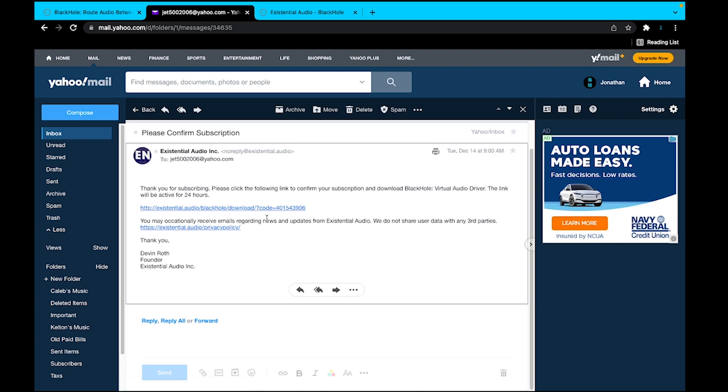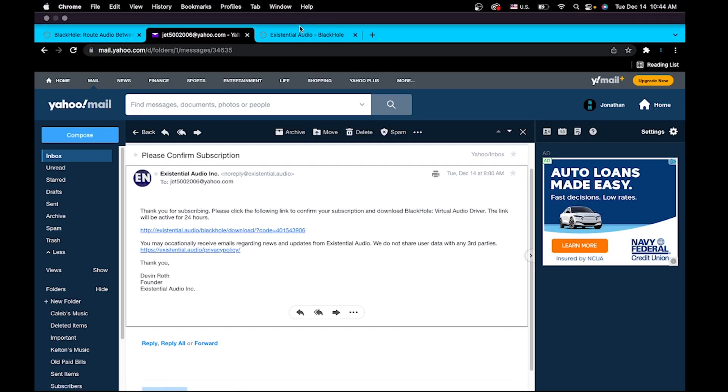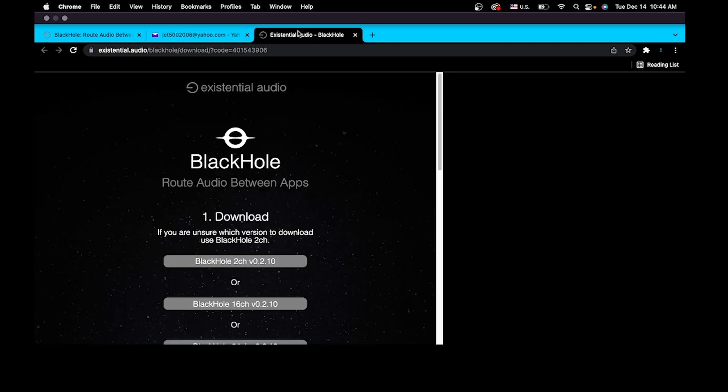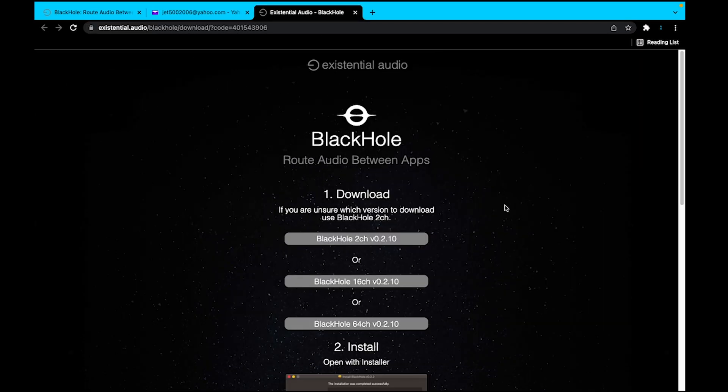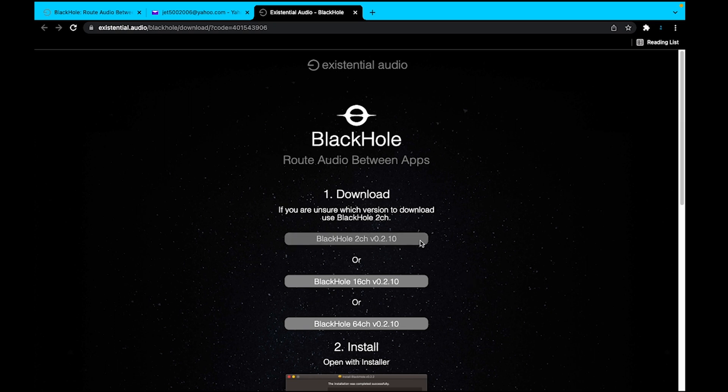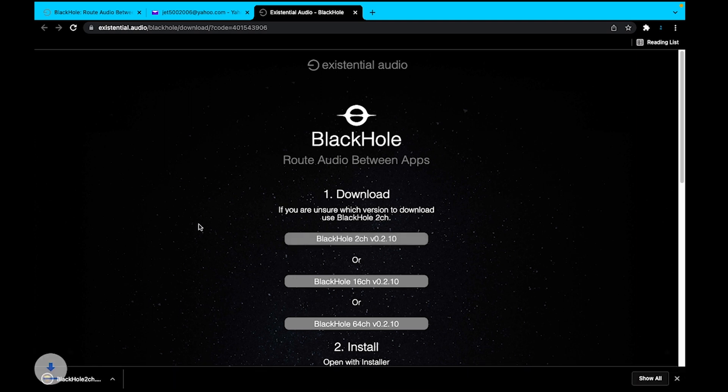When you get the email, it'll look like this. So you just select the link. The link will bring you to this portion of the website. From here, you just have to select the option at the top to download the file needed to install the plugin. I'll walk you through it.